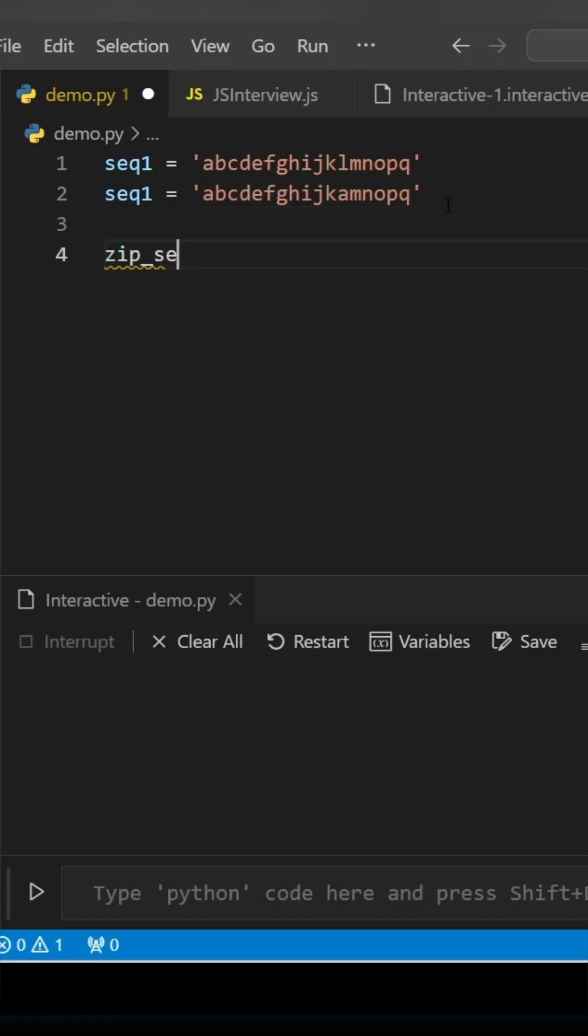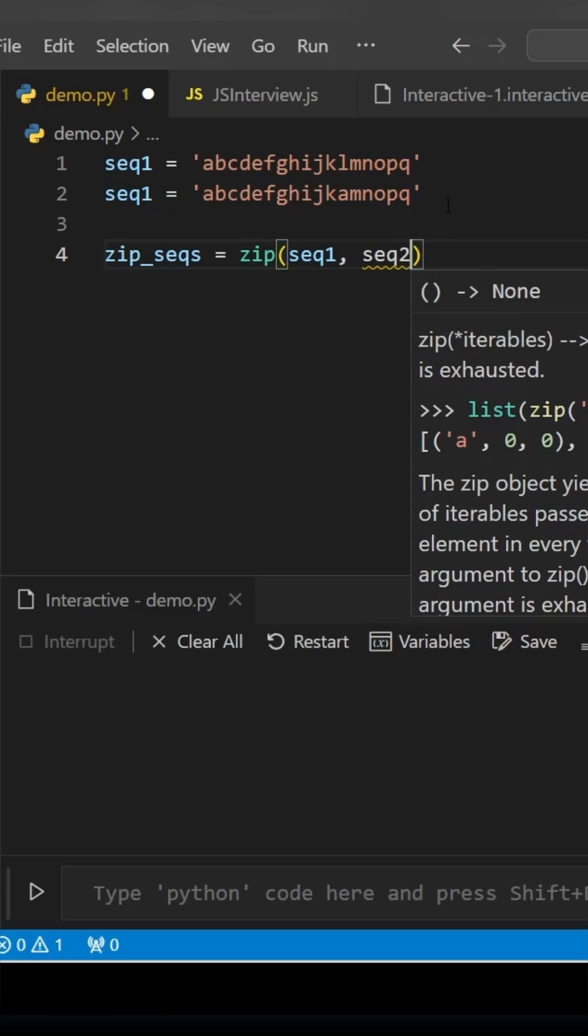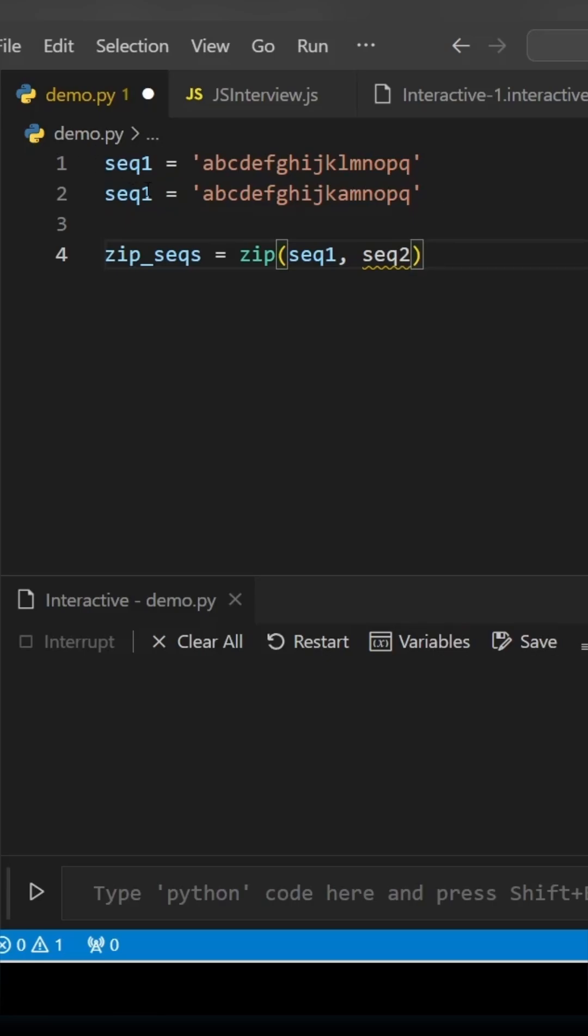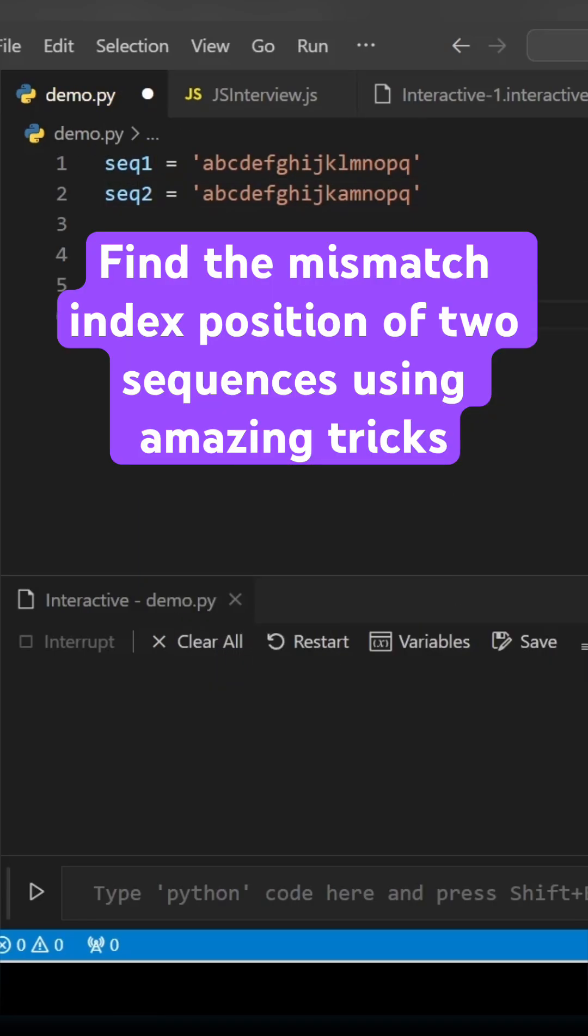That is the index you need to find. Let's zip the letters from both sequence one and sequence two using the zip function. It will be zipped according to the index.